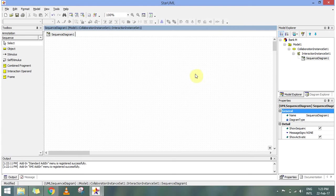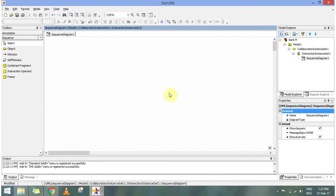Basically sequence diagram shows object interactions. In a bank if I have a user, an ATM, and a bank, these are all my objects which I will be arranging and showing the interaction that happens between them in time sequence. The main part is the time sequence.